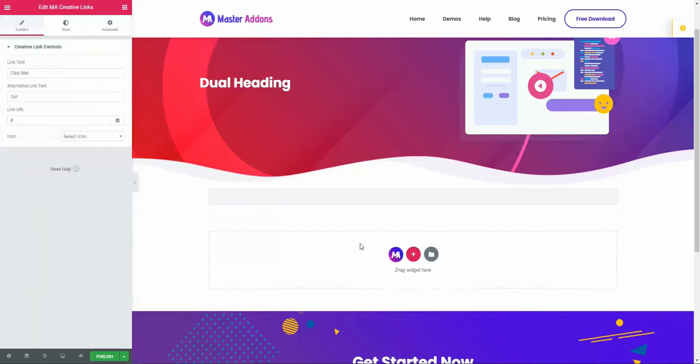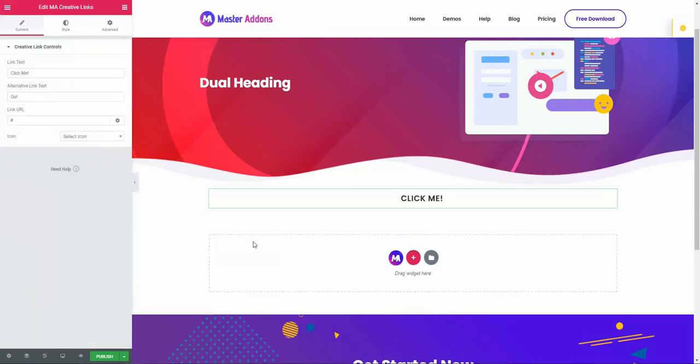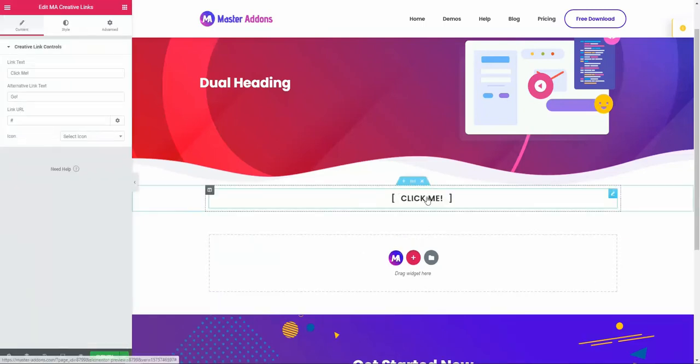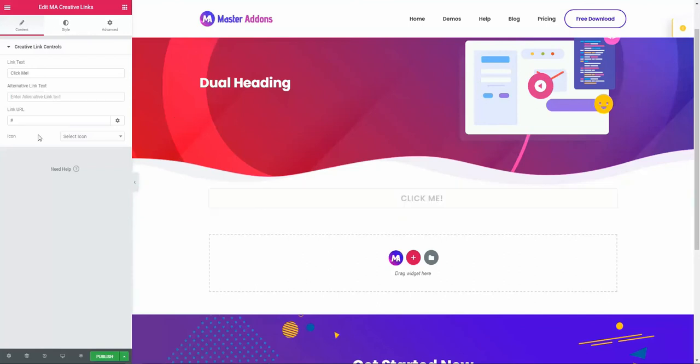Okay, this is our creative links element. You can add your text here.